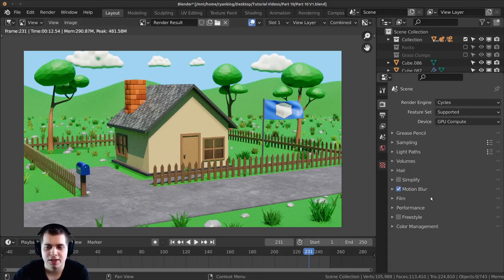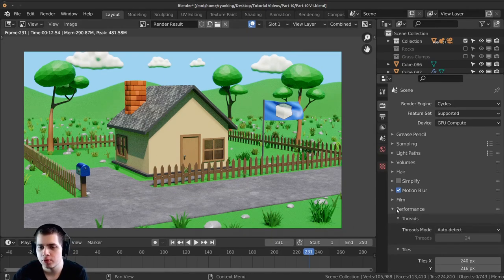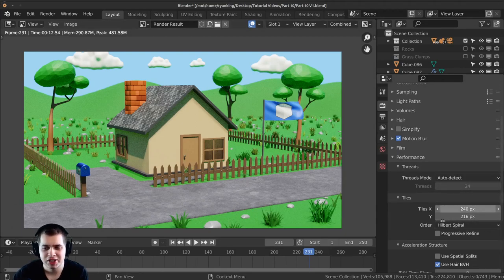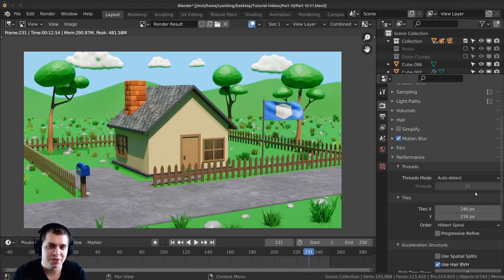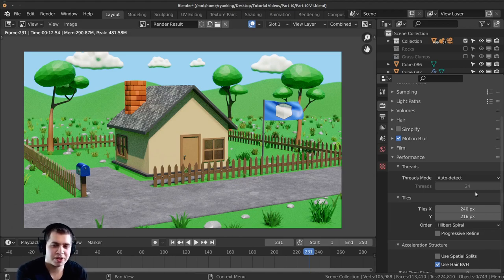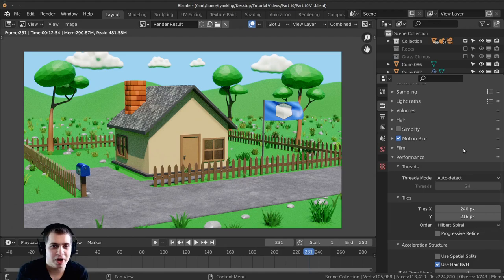If you click on the render settings and go down you can see there is a performance section. Click on performance and you can see there are the tiles. If you change this up it's going to change the size of the tiles. A general rule of thumb is if you're rendering with your CPU then having smaller tiles works better, but if you're rendering with your GPU having bigger tiles works better. What you can do is tell Blender to automatically make the tile size what's going to work best for your computer.